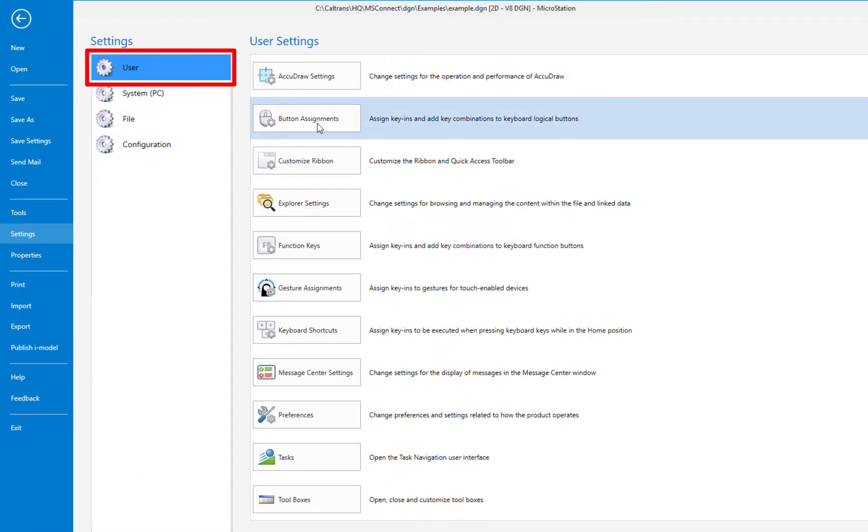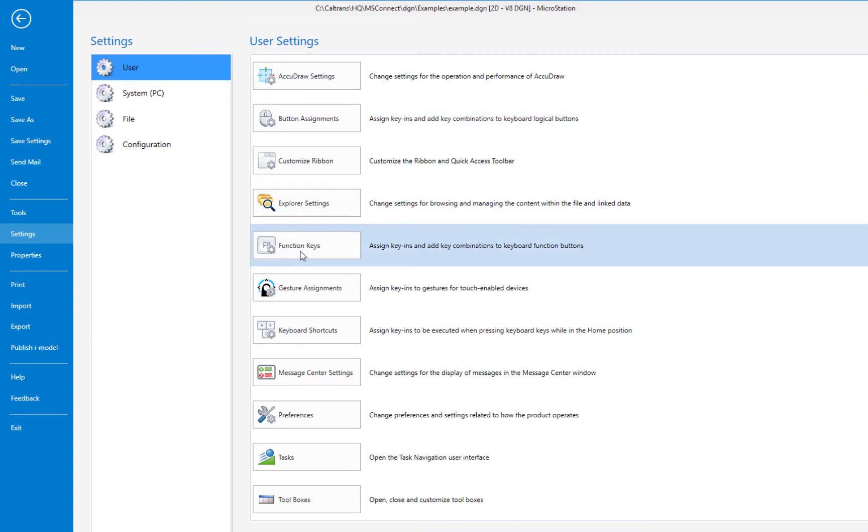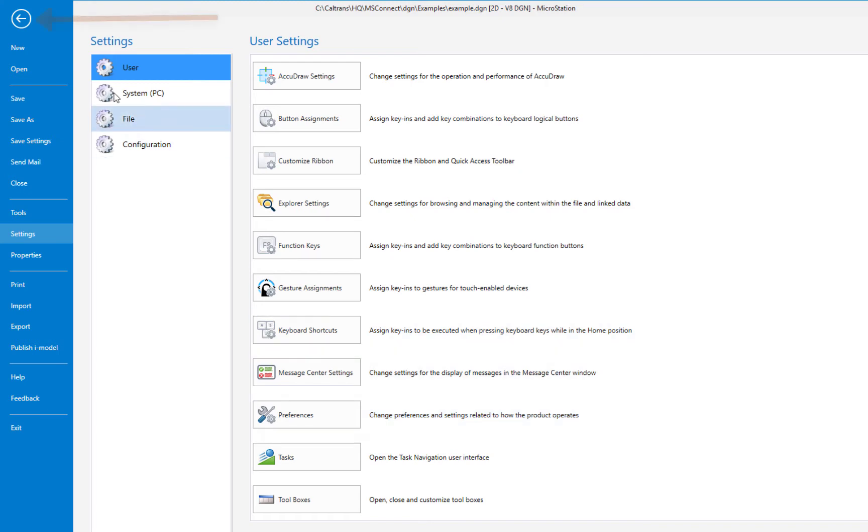And if I come down to settings and select that, here under user you're going to have things like button assignments, function keys, your preferences. So this is a way for you to get to some of these features within MicroStation. I'm going to click on the arrow in the circle.